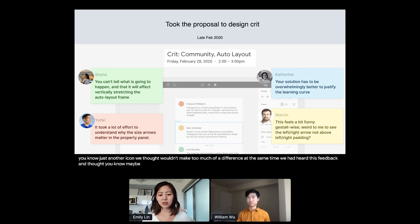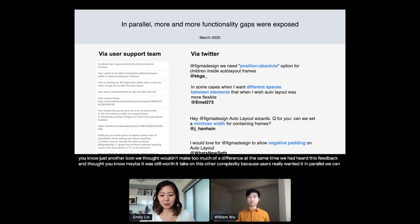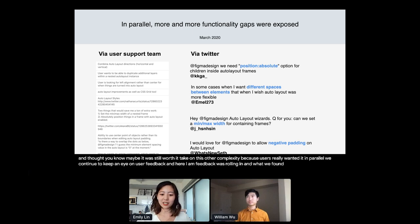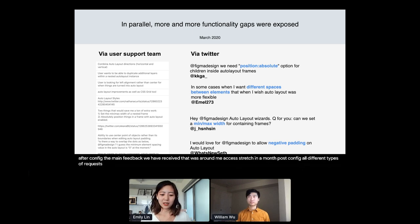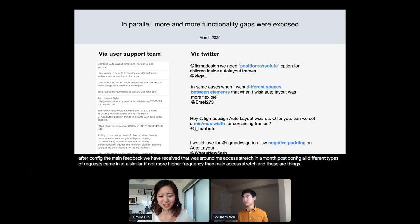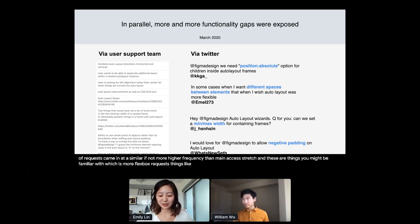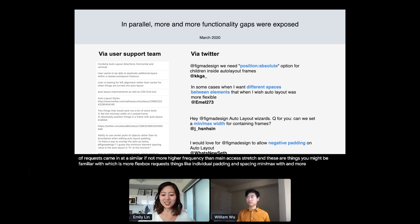In parallel, we continued to keep an eye on user feedback. And more and more feedback was rolling in. And what we found is that even though right after config, the main feedback we had received then was around main access stretch. In the month post config, all different types of requests came in at a similar if not more higher frequency than main access stretch. And these are things you might be familiar with, which is more Flexbox requests, things like individual padding and spacing, min max width, and more. And so our team looked at this and we were beginning to have second thoughts on our plan to fast follow. Our designs added complexity. And it seemed like it might not even do everything that users want.